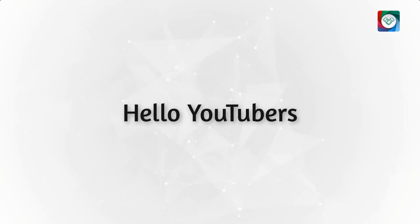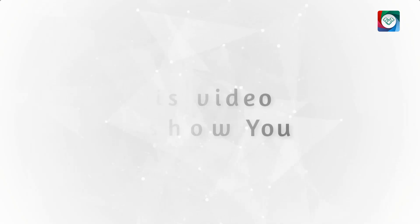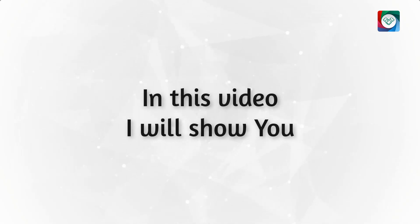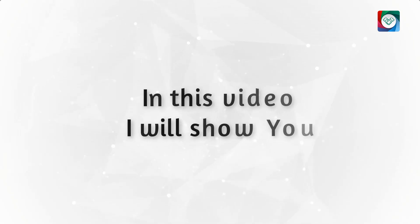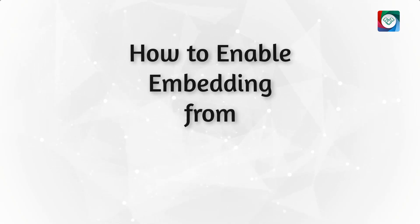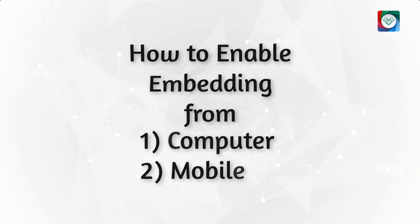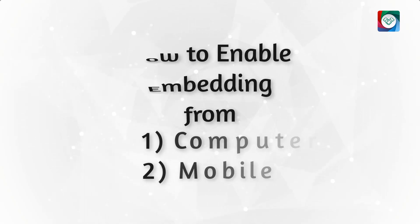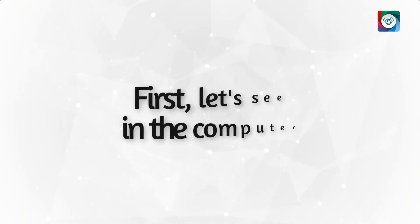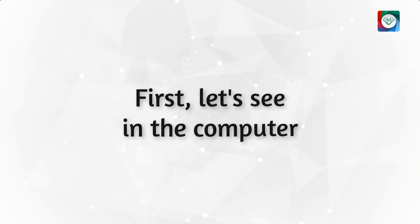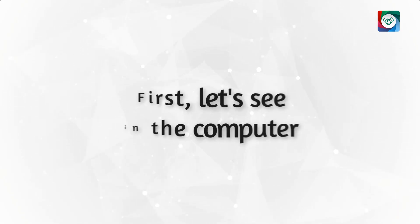Hello Youtubers! In this video, I will show you how you can enable video embedding from your computer or from your mobile. First, let's see how we can do that from our computer.